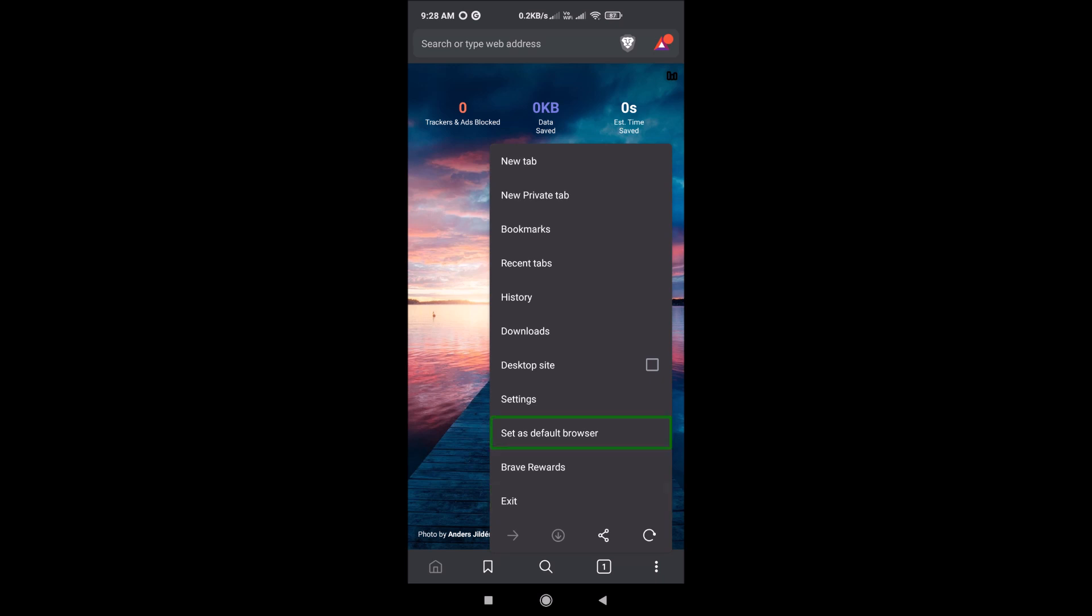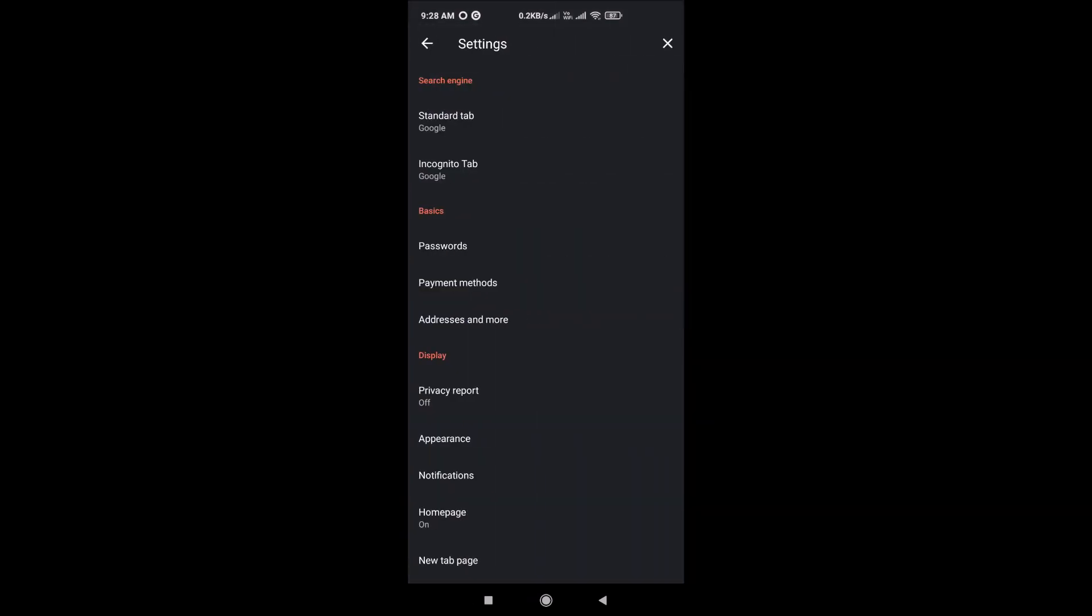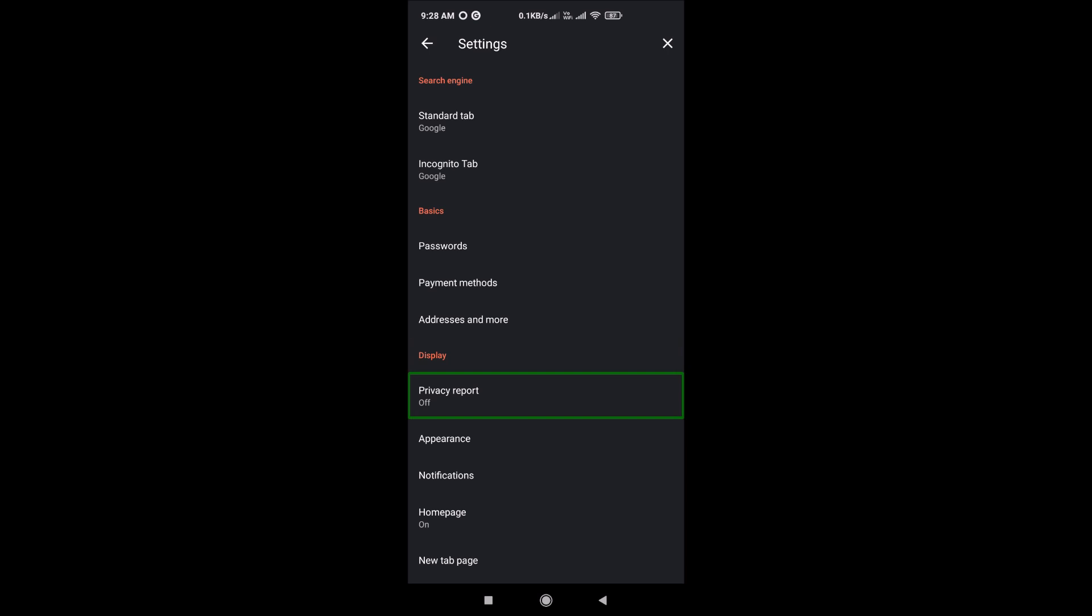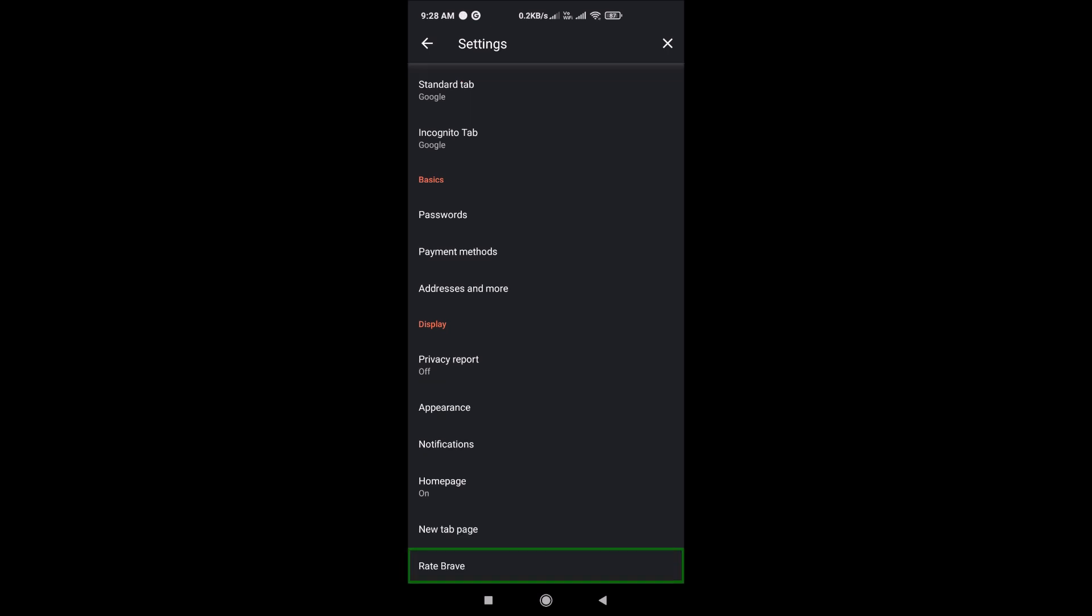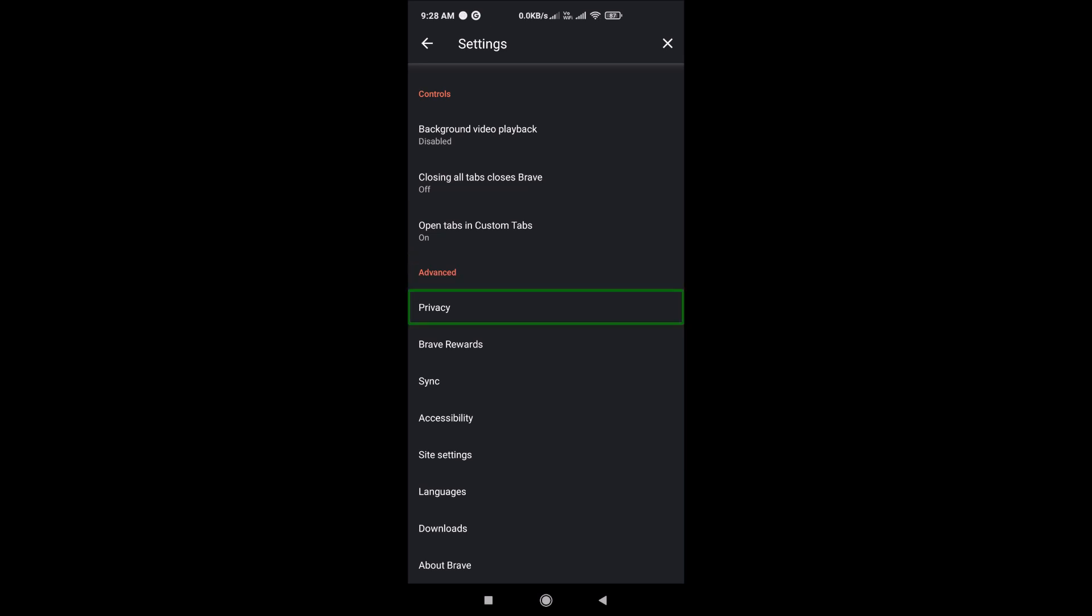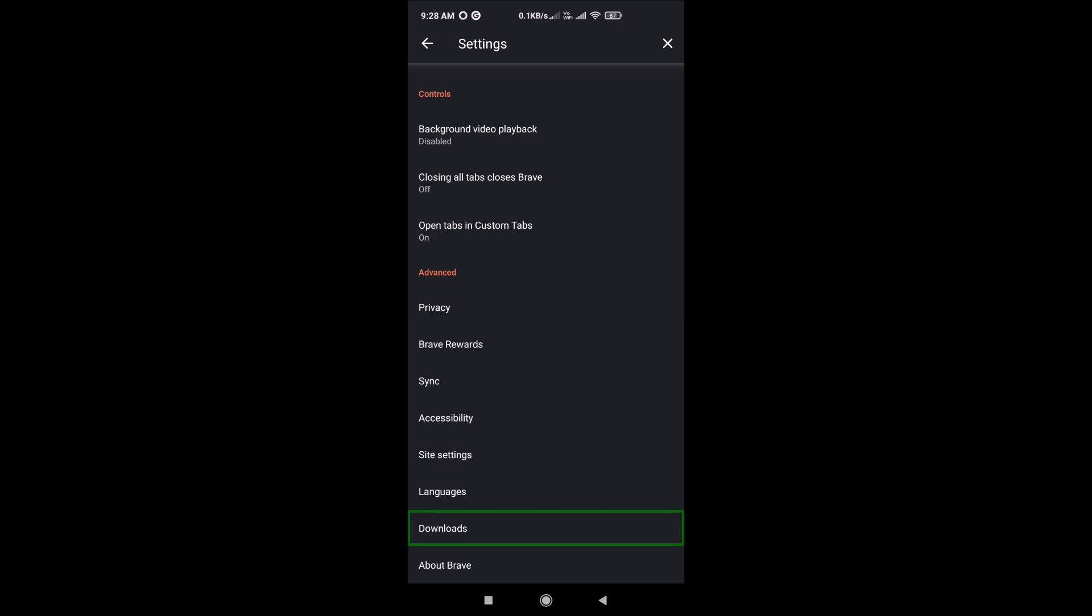Let's look at settings. If you want to download the app, I'll make a video about that. Settings include: Search Engine, Standard Tab, Google Tab, Passwords, Payment Methods, Addresses, Display, Privacy Report, Appearance, Notifications, Home page on new tab page, Brave controls, background video playback, closing tabs options, custom tabs, Advanced settings, Privacy, Brave rewards, Accessibility, Site settings, Languages, Downloads, and About Brave.